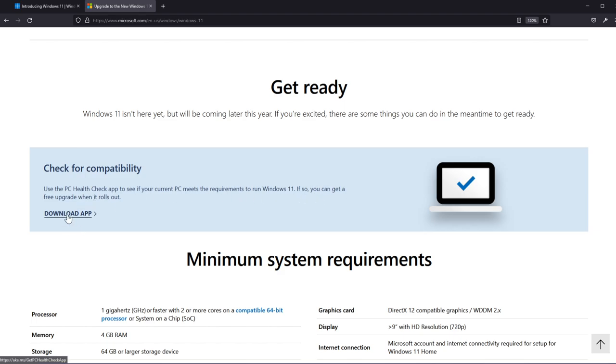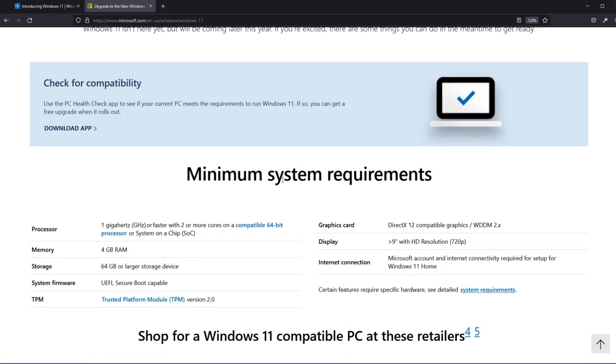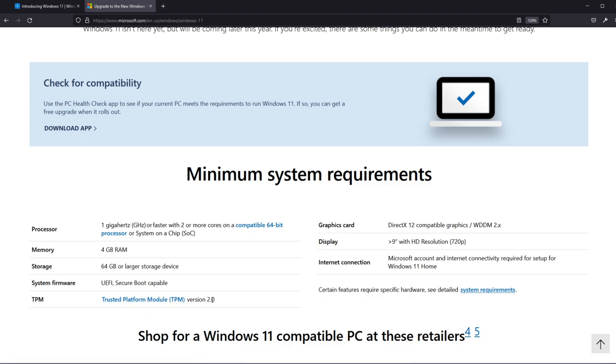Next up you're gonna have to download the app but down below here you can see the minimum system requirements for Windows 11: processor 1 gigahertz or faster with two or more cores on a compatible 64-bit processor or system on a chip, 4 gigs of RAM, 64 gigs of storage or larger, system firmware UEFI and secure boot capable, TPM which is a very important thing, trusted platform module version 2.0.